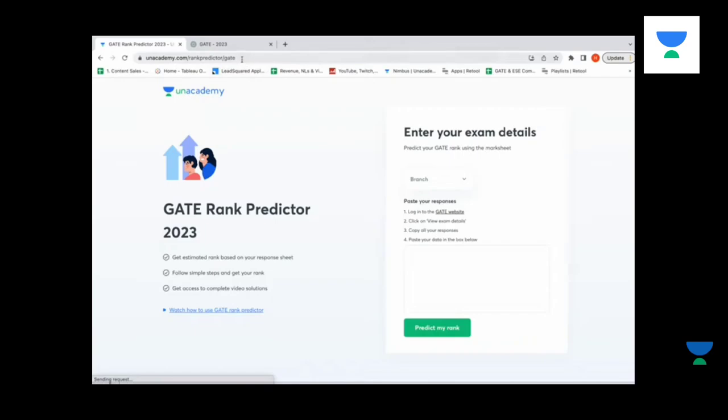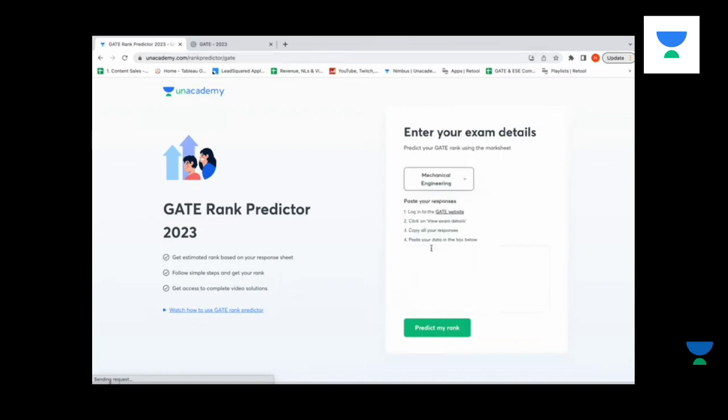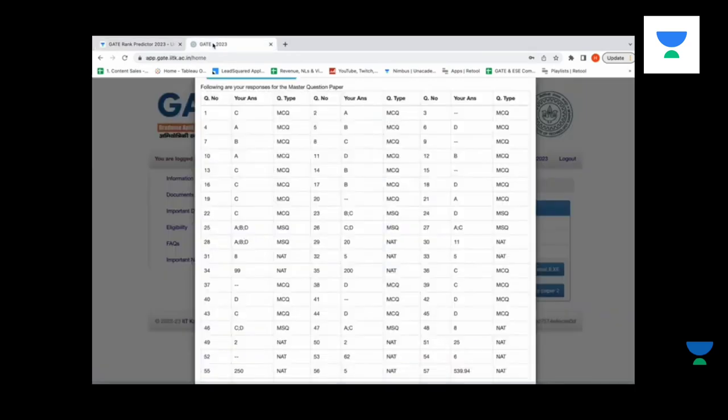You need to first login to the website and come to this page. On the page, you need to select the branch that you have appeared for. Here, I'll select Mechanical Engineering.